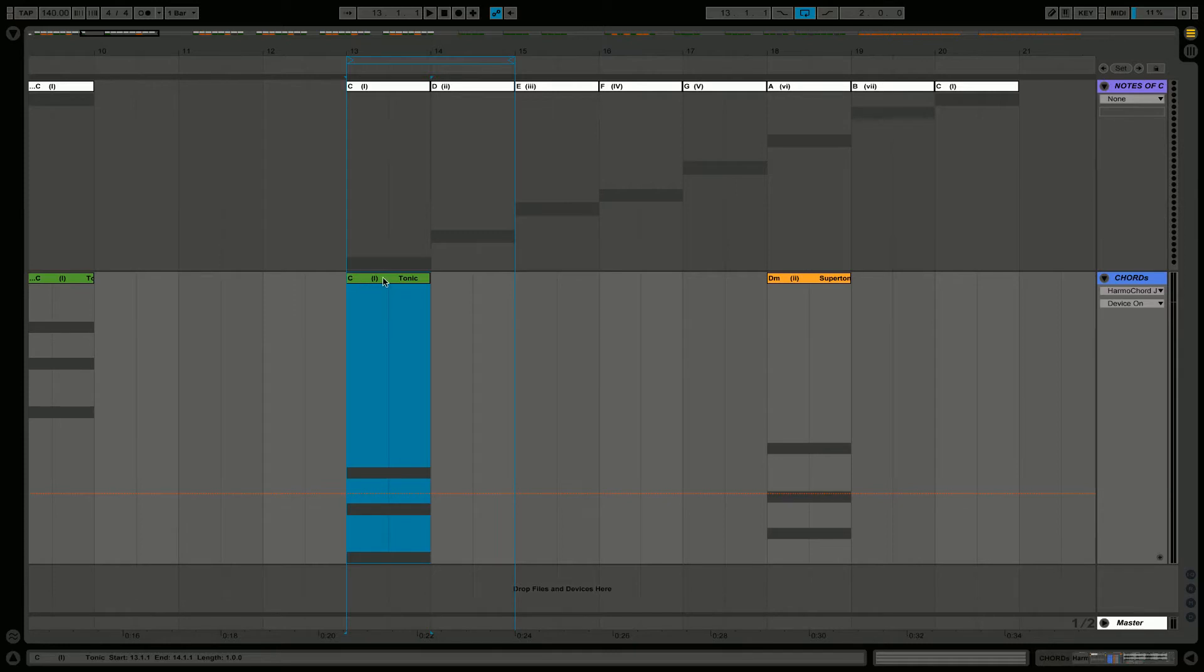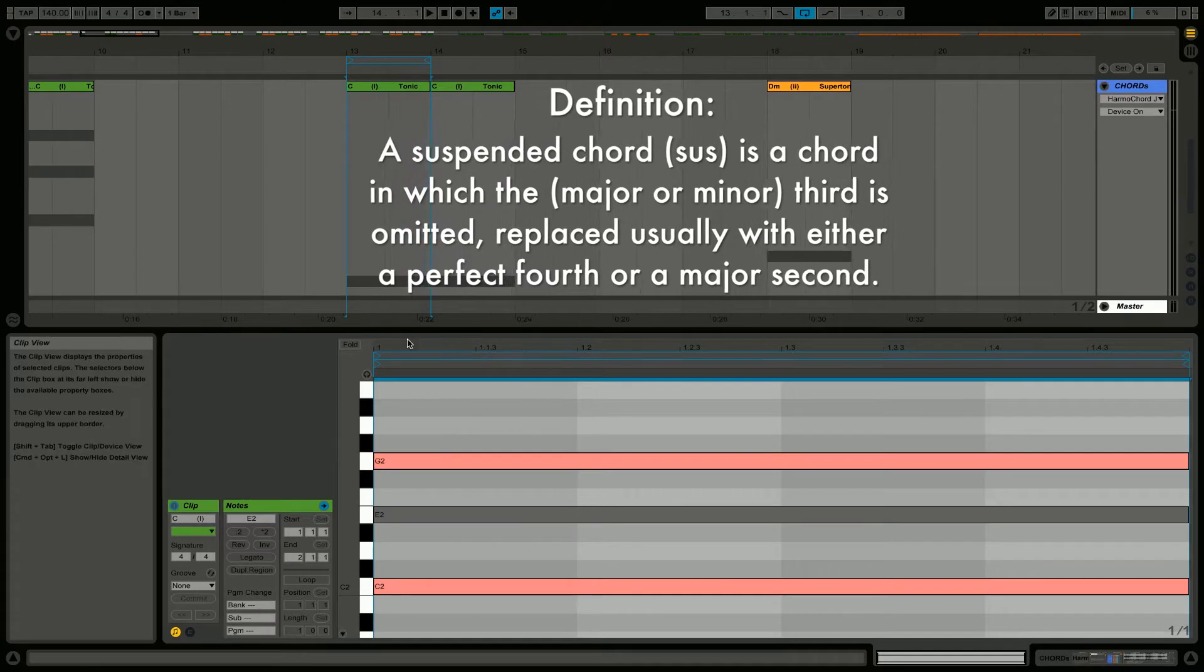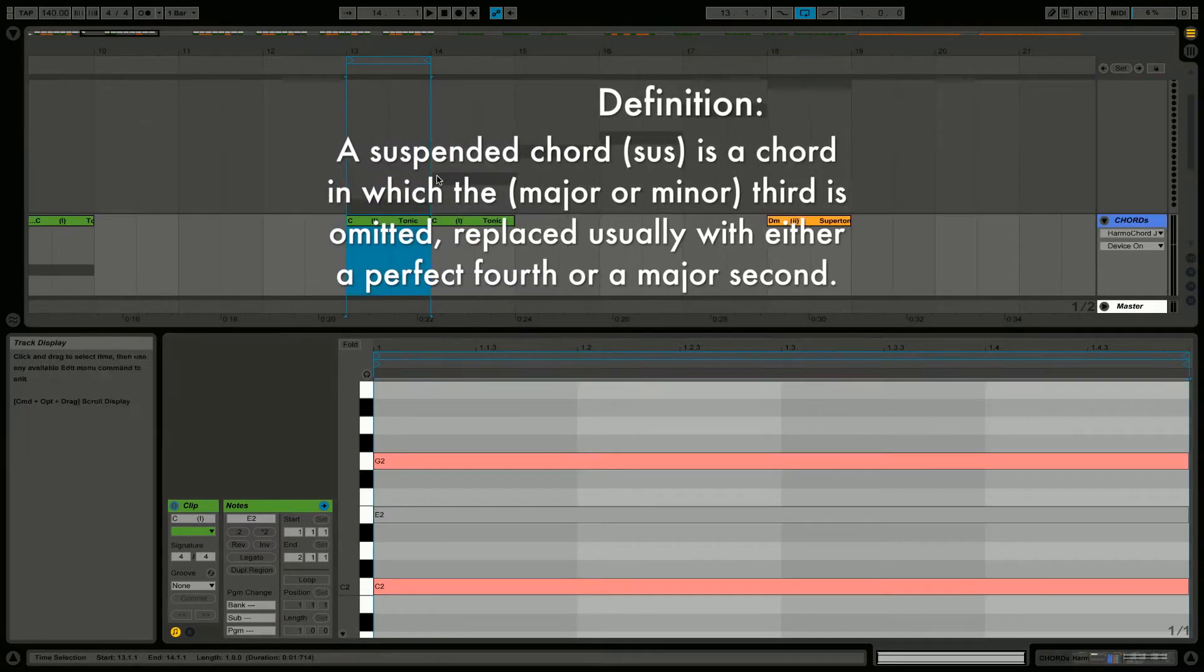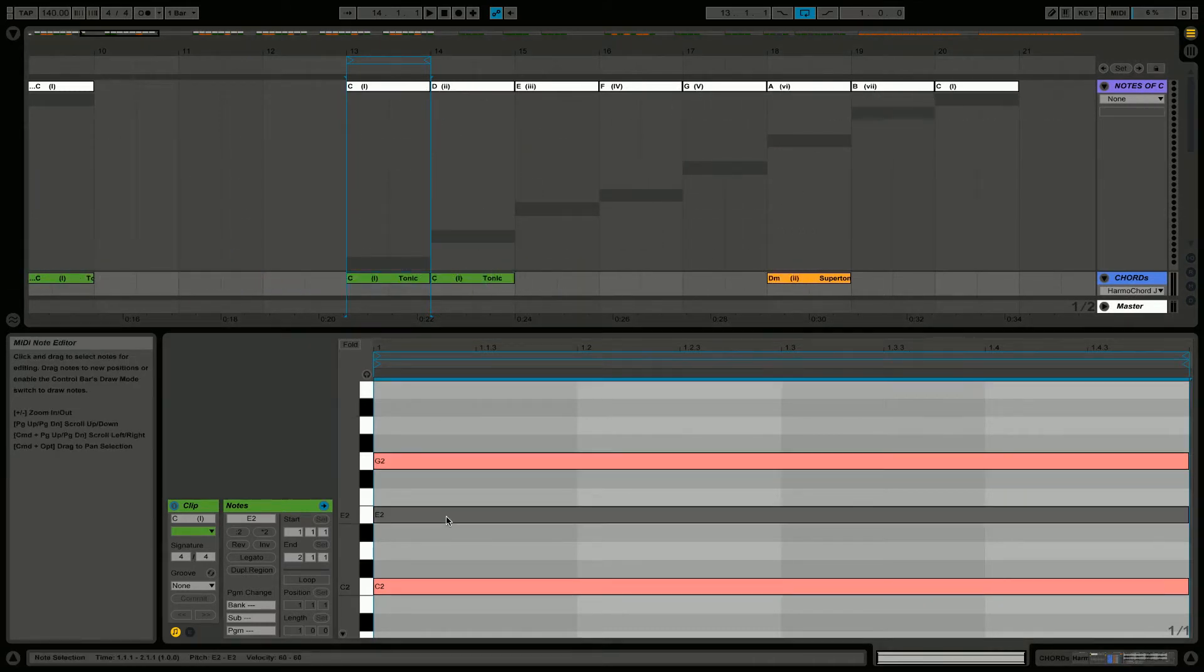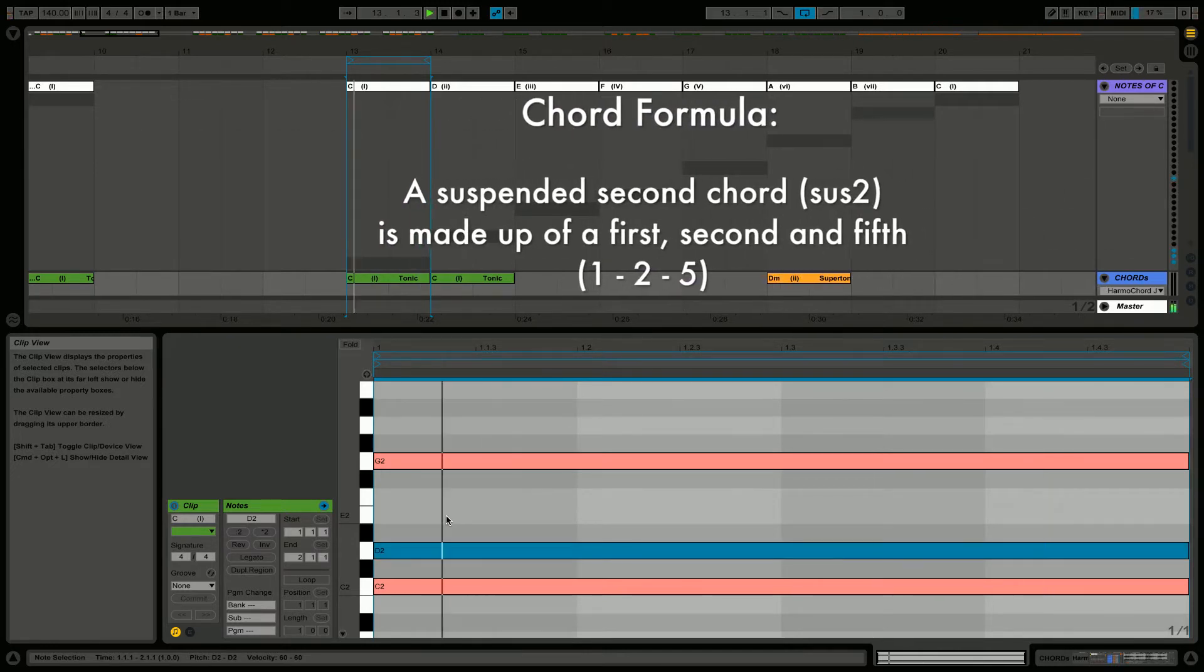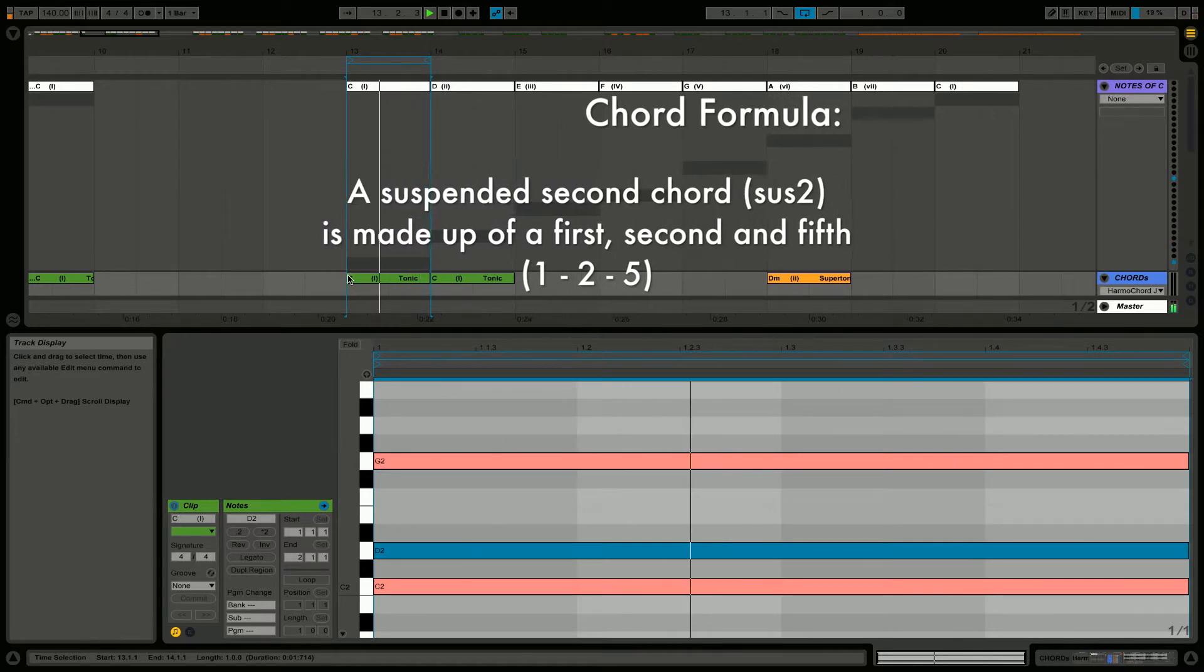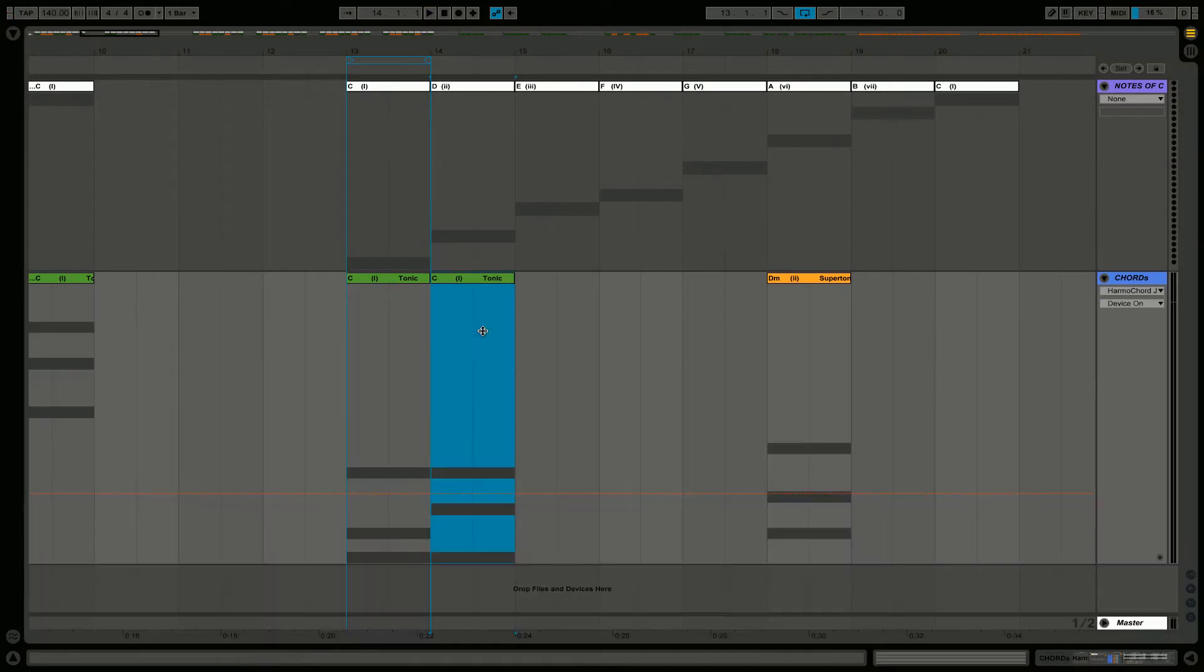We're going to duplicate our C. Suspended chords have no third, so they're neither major nor minor, which gives them their open, ambiguous quality. For suspended second, we're going to have a second note - so the second note is D - so we'll have C, D, and G, which will be C suspended second.